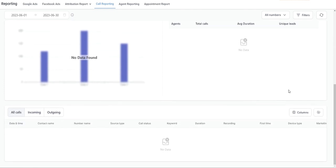Scrolling down again you're going to see that same table showing all of the calls. You can toggle between incoming and outgoing.